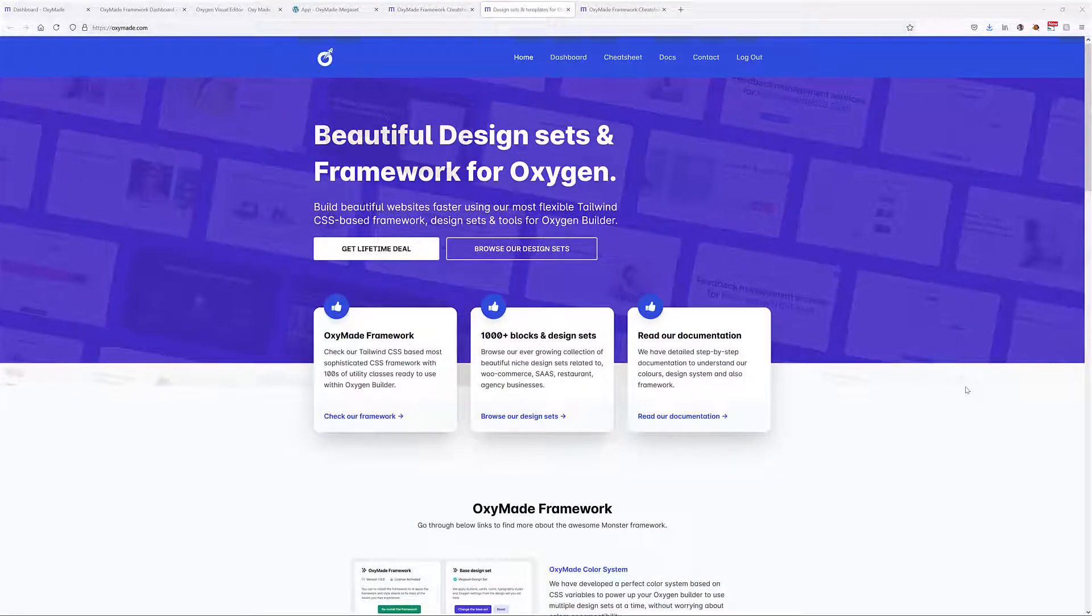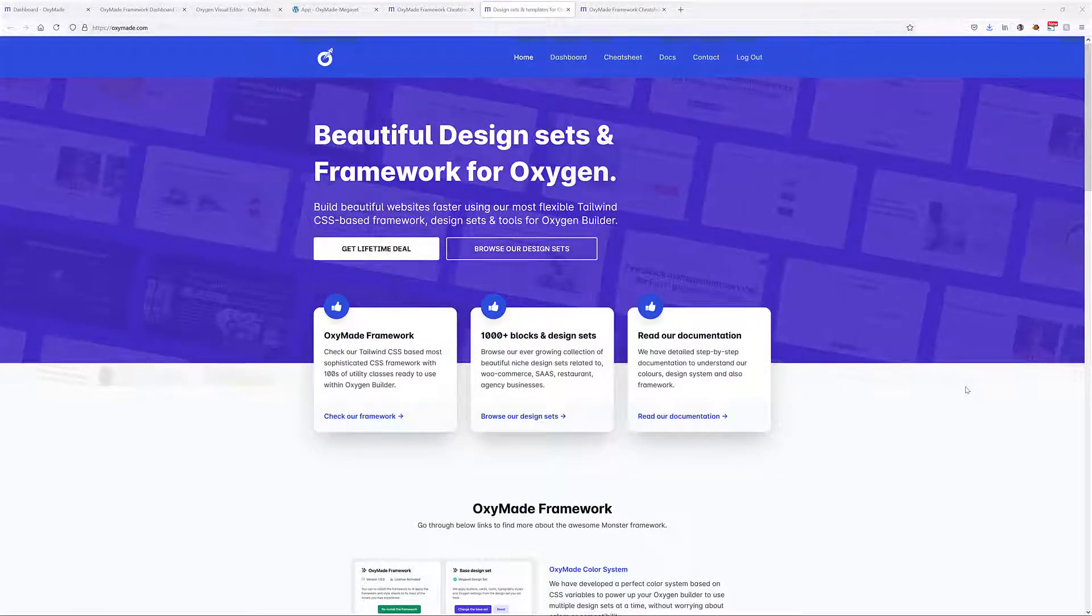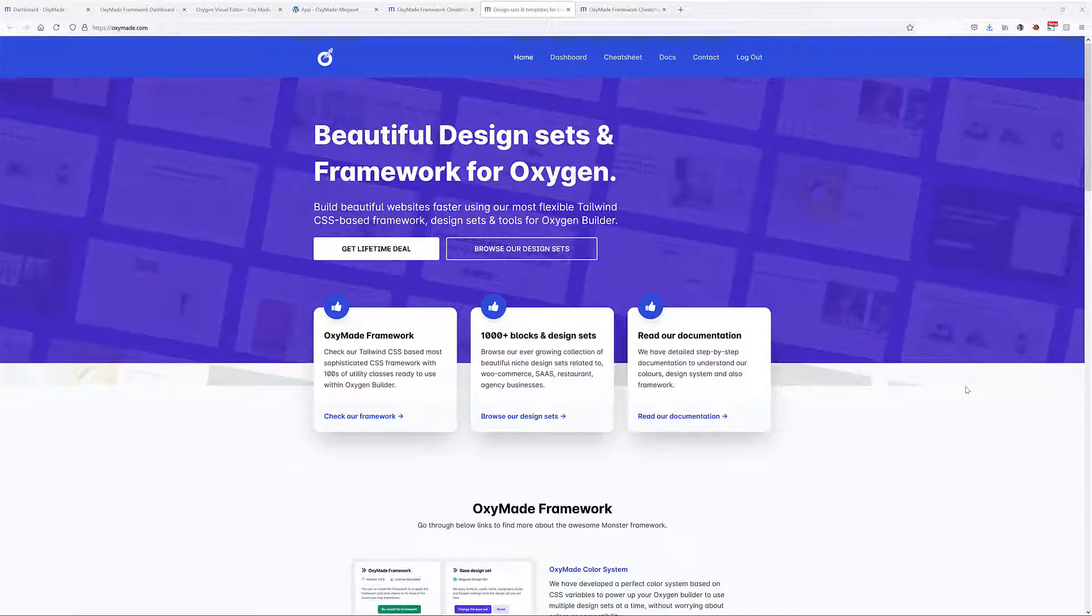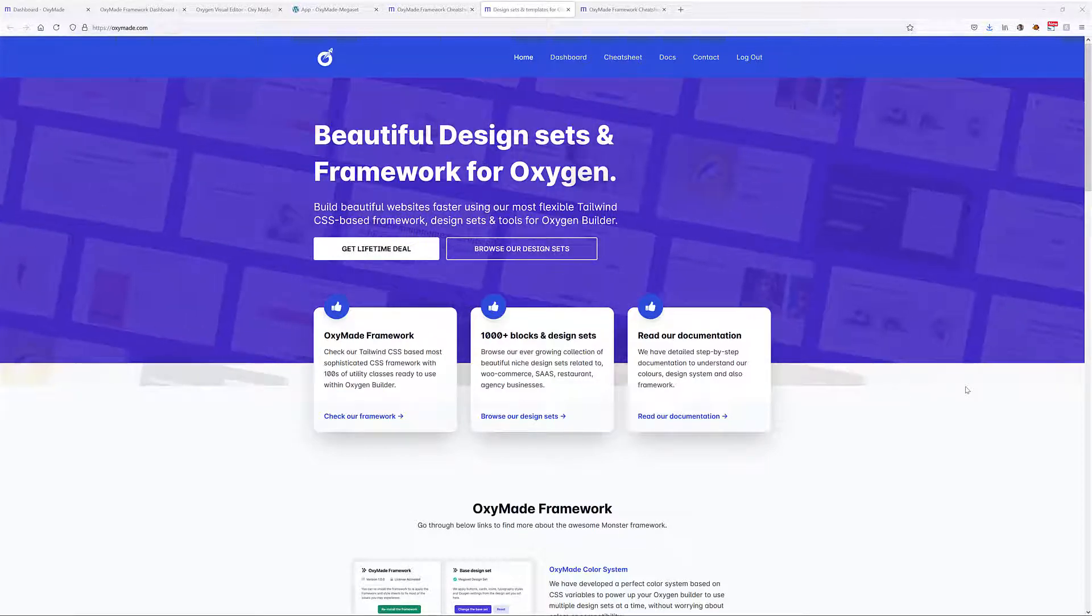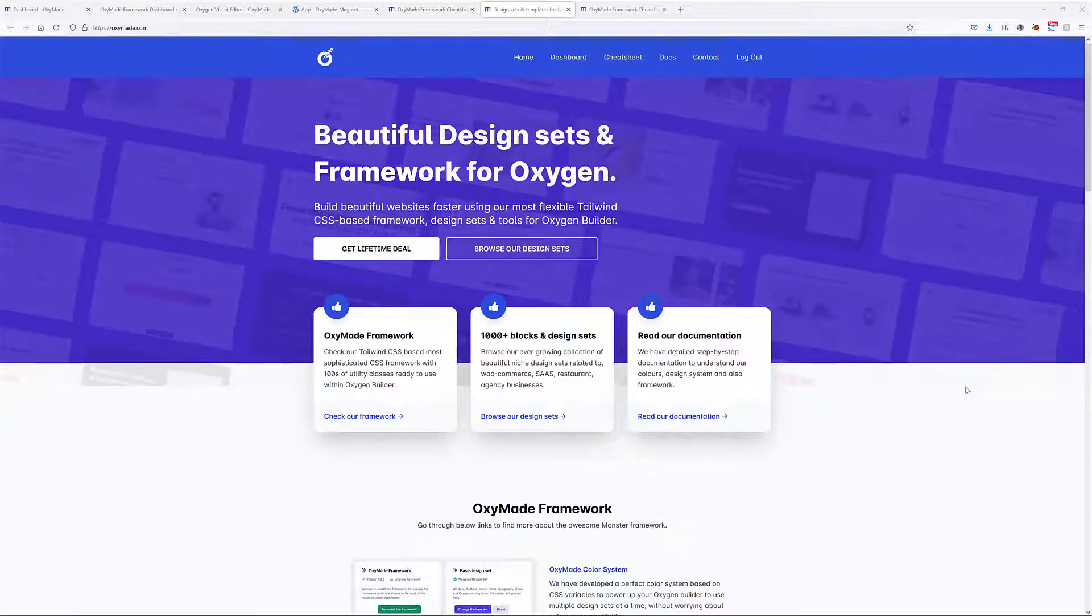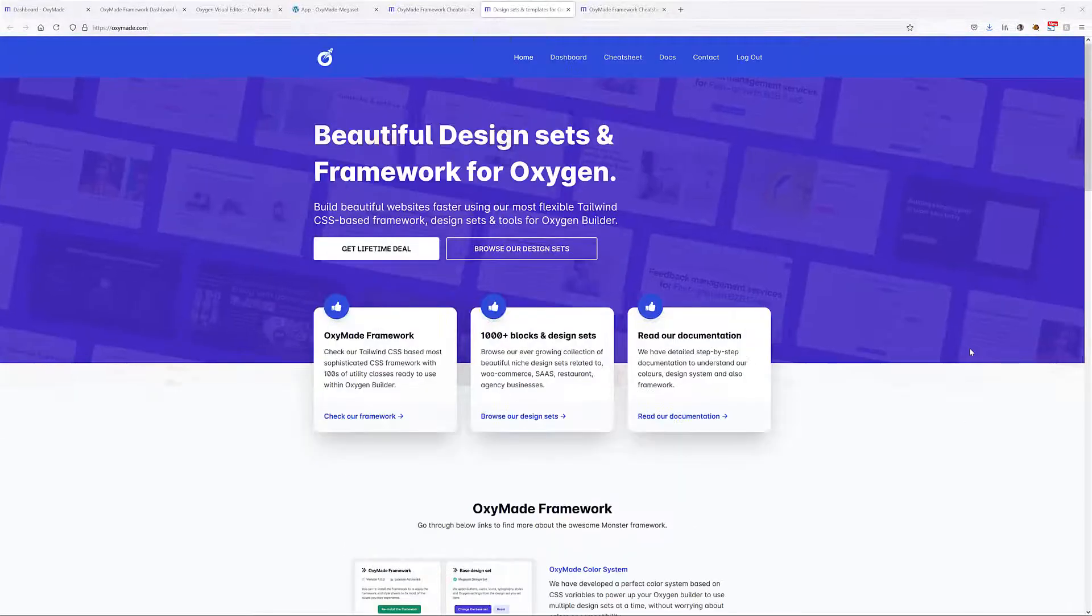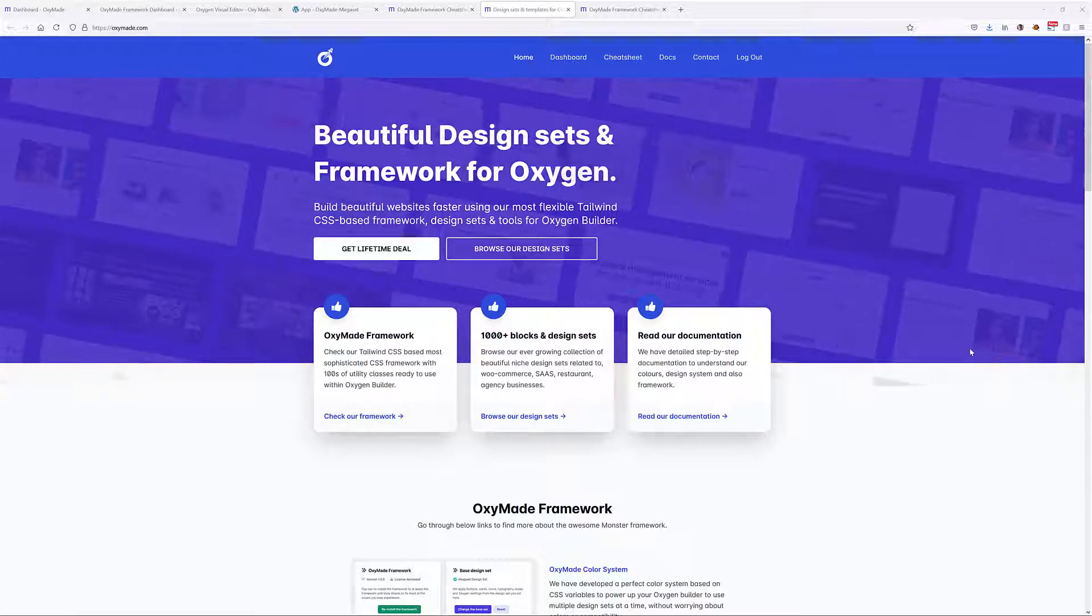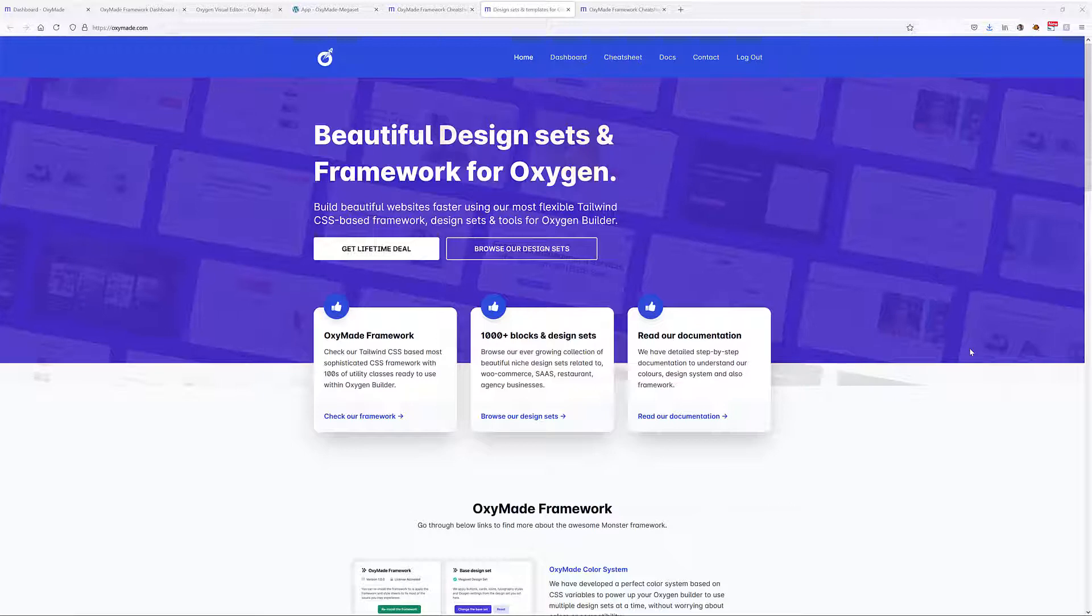Hey gang, it's David again back with another Oxygen tutorial. In this one, we're going to take a look at Oxymade, which is a combination of a CSS framework, design sets, and extended tools for Oxygen Builder.